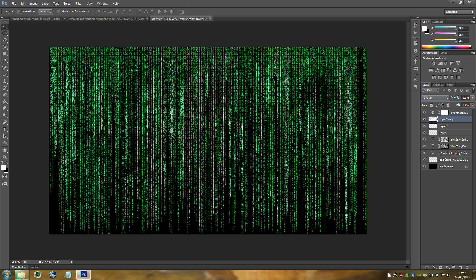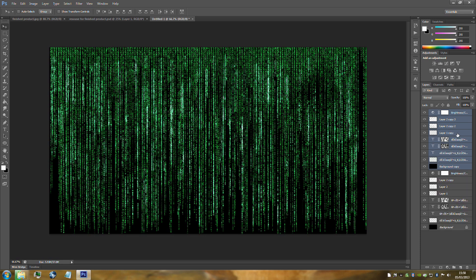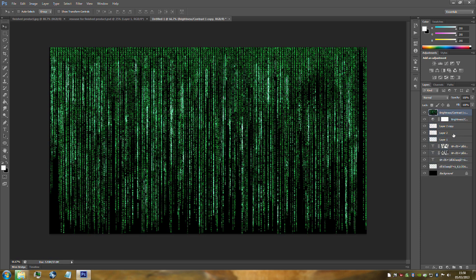If Ctrl+Alt+Shift+E doesn't work for you, do it manually: select all the layers, press Ctrl+J, then Ctrl+E to merge them. You'll have the finished merged result at the top.